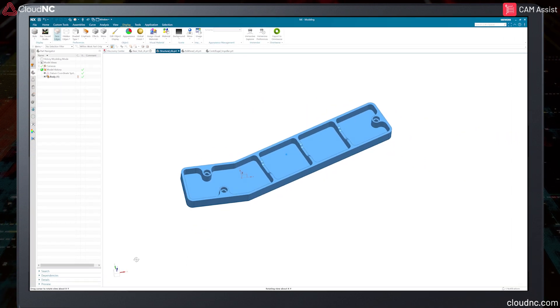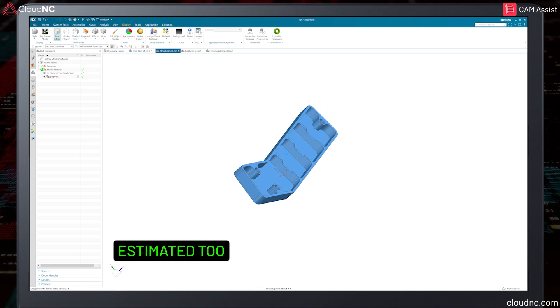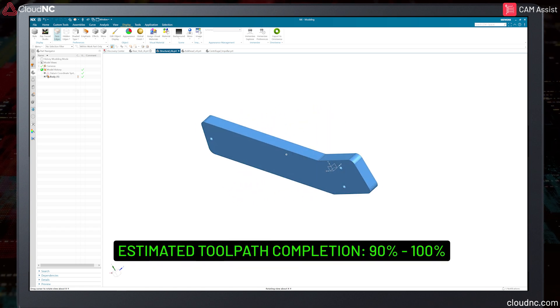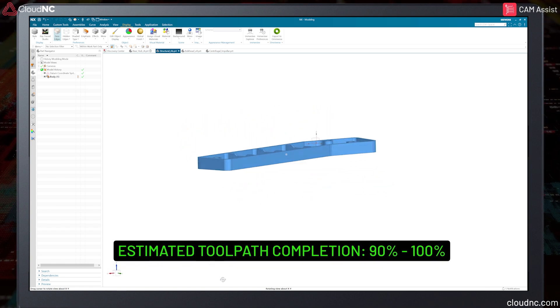Here's an example of a part highly compatible with Cam Assist. The AI would program this part with ease, completing between 90 to 100 percent of the part.